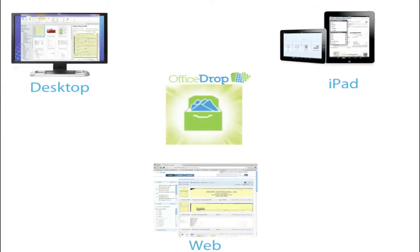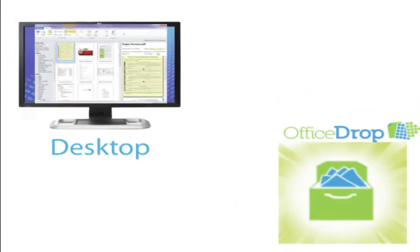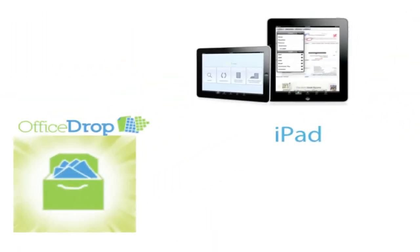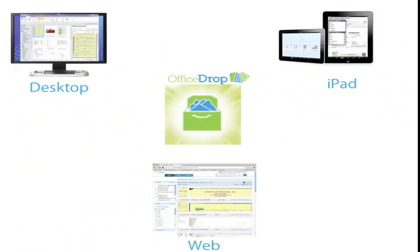Access the same files on all your computers, on your colleagues' computers, on your iPad, and on the web.